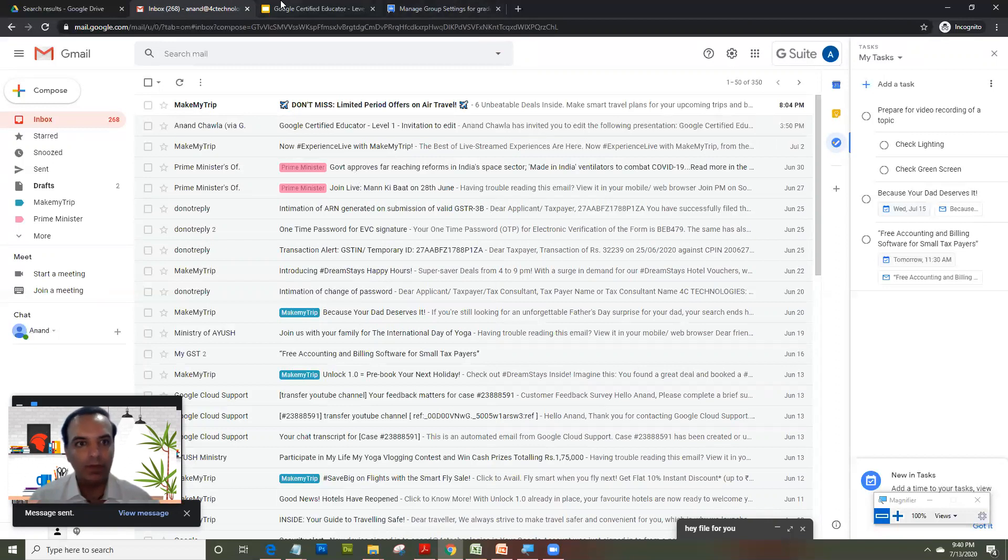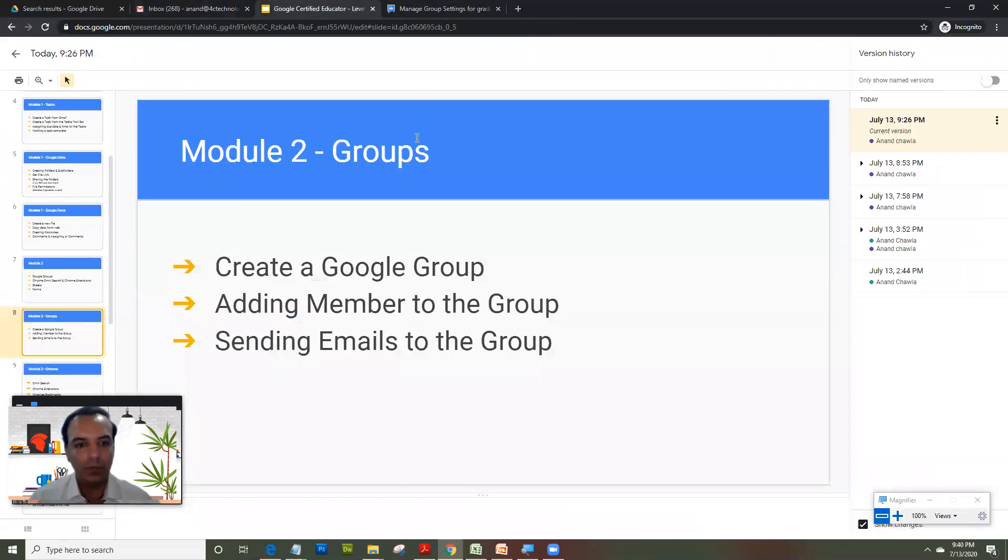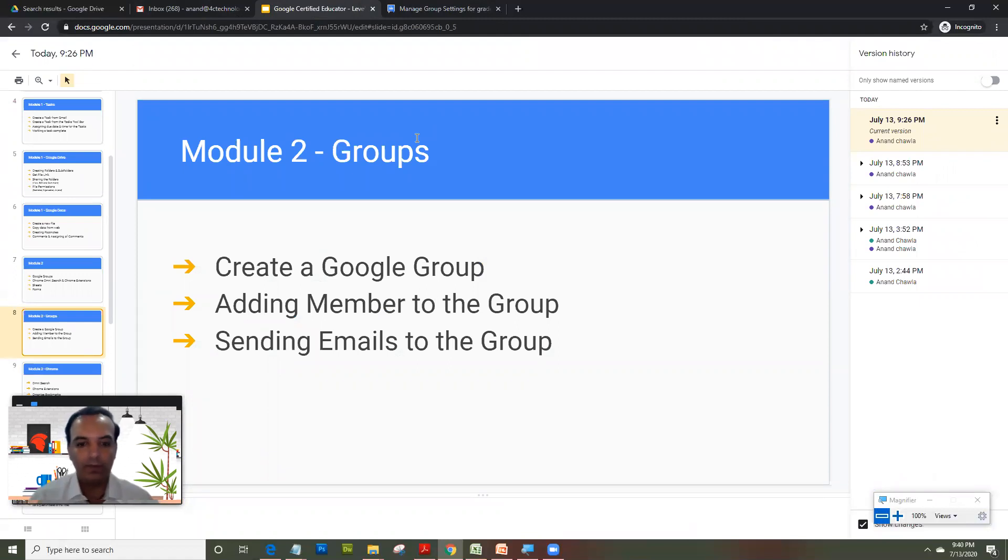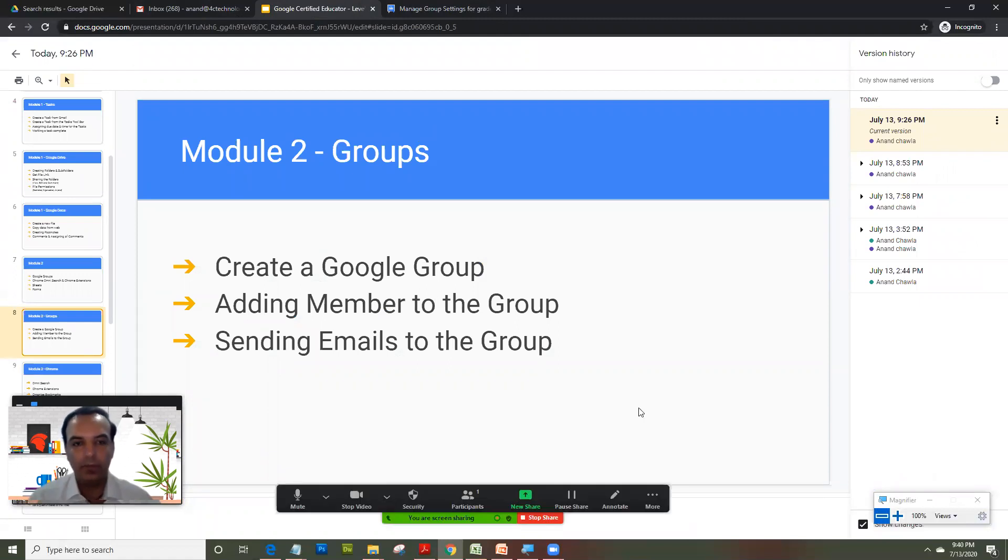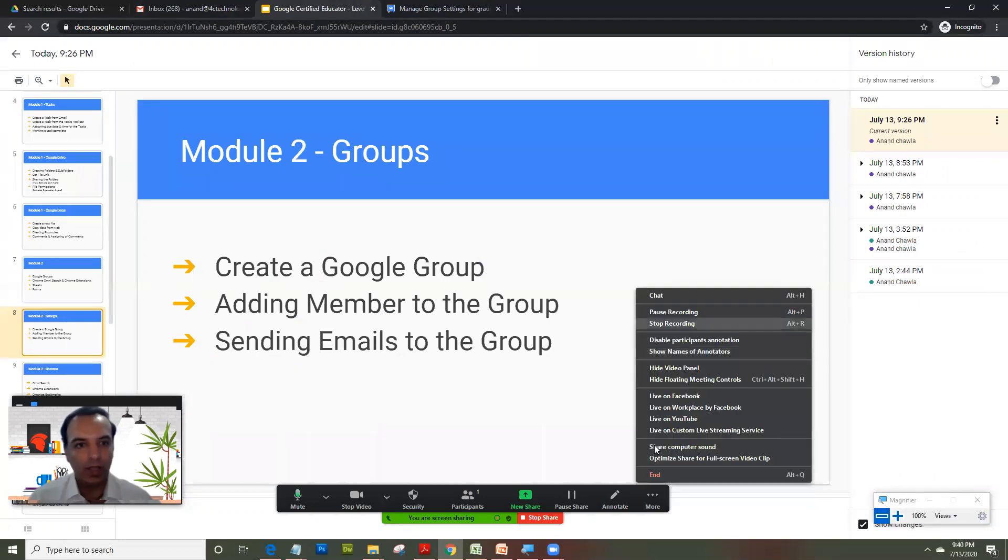So one of the most integral parts of G Suite is groups, and that's what we covered in this particular video. Thank you for watching. I'm looking forward to my next presentation.